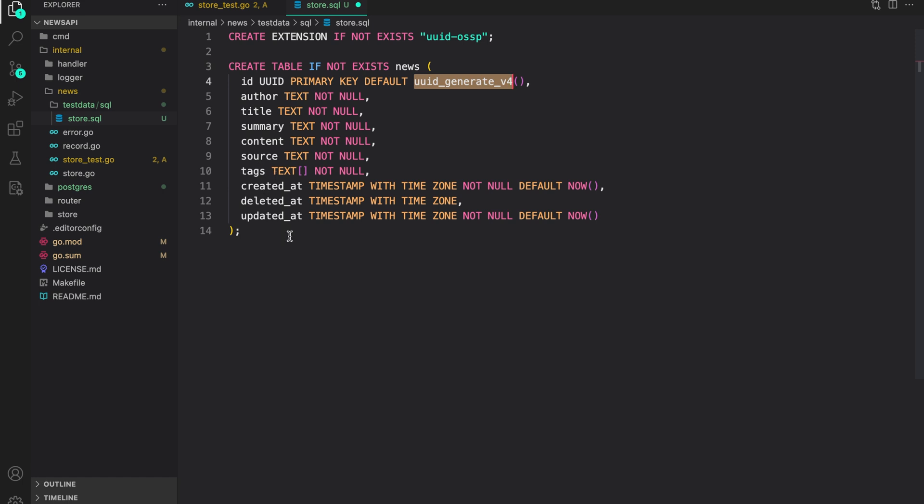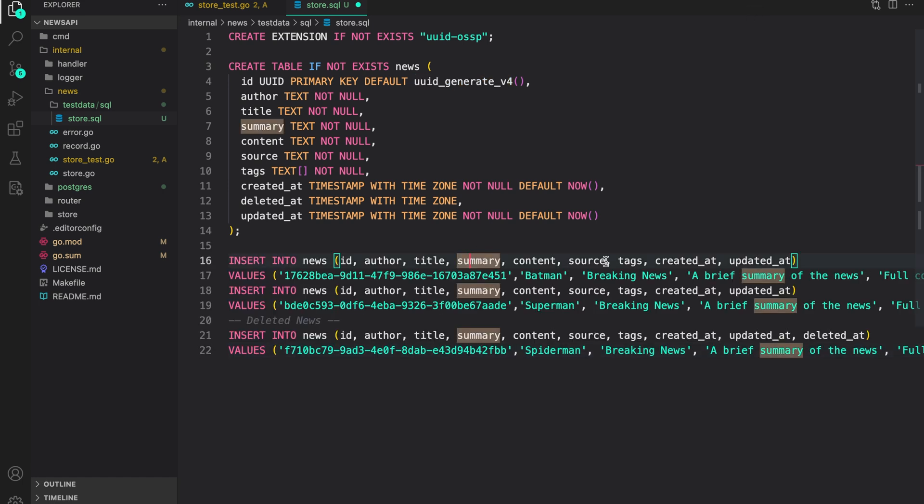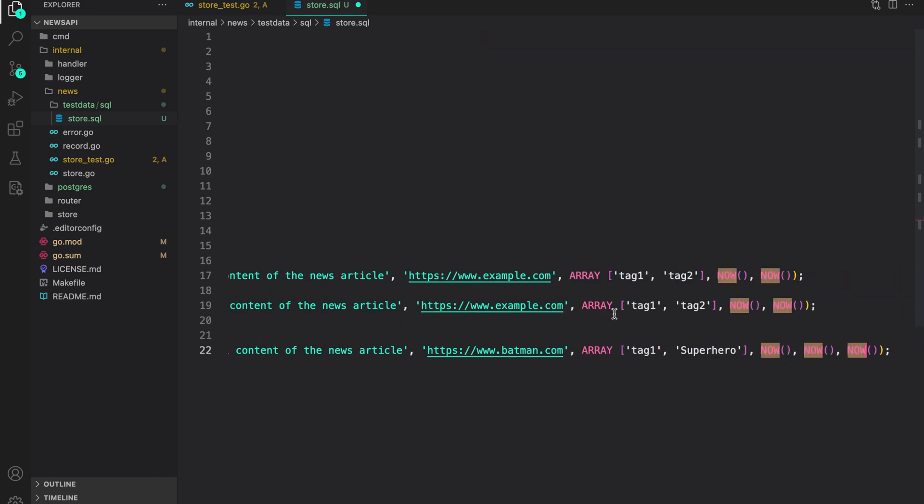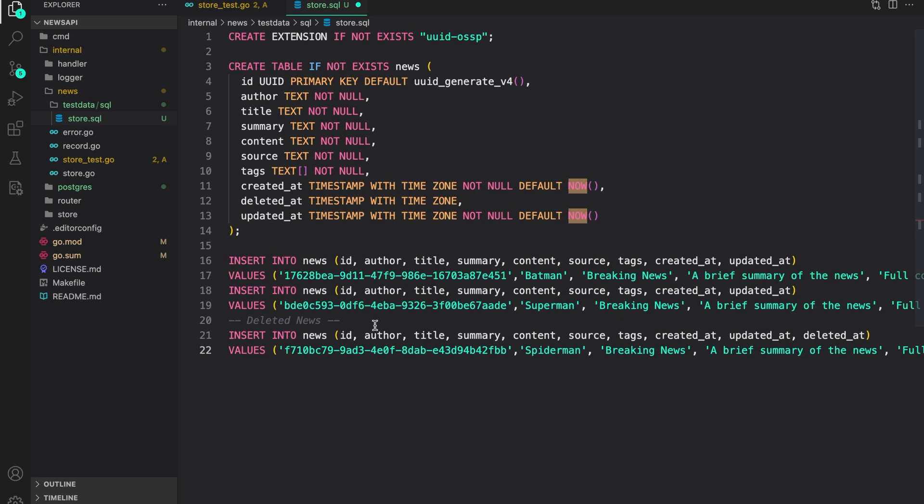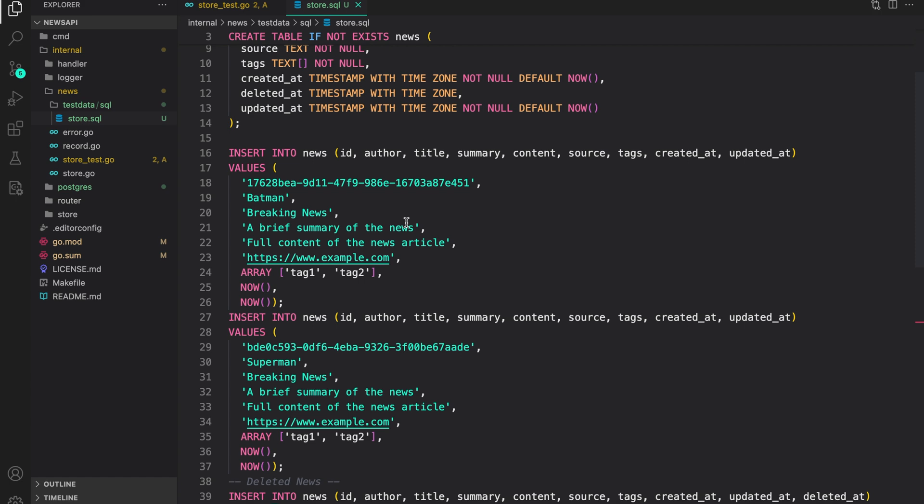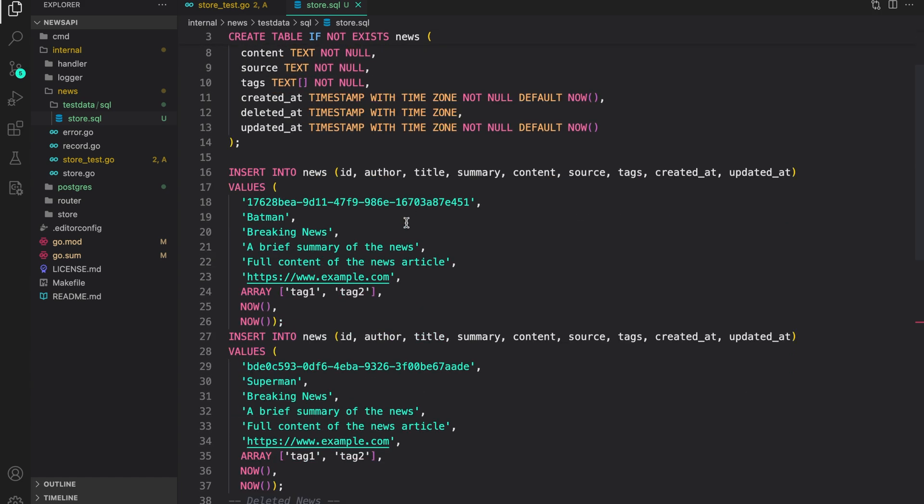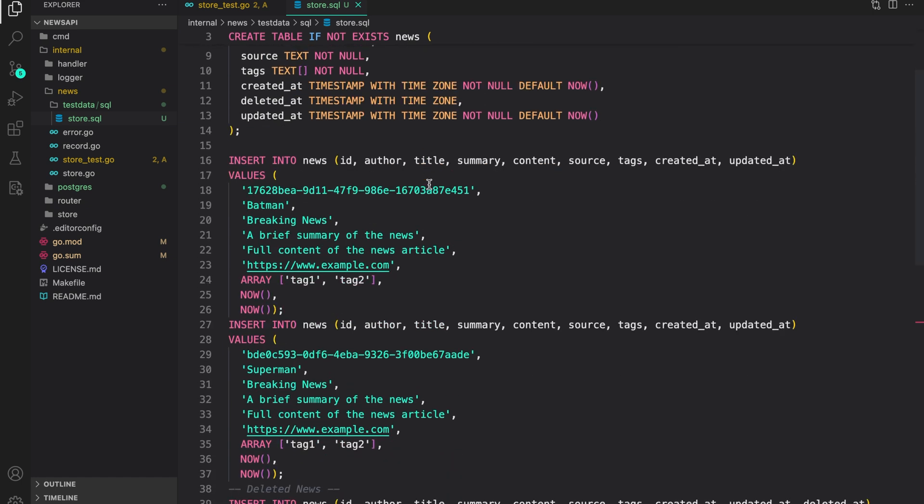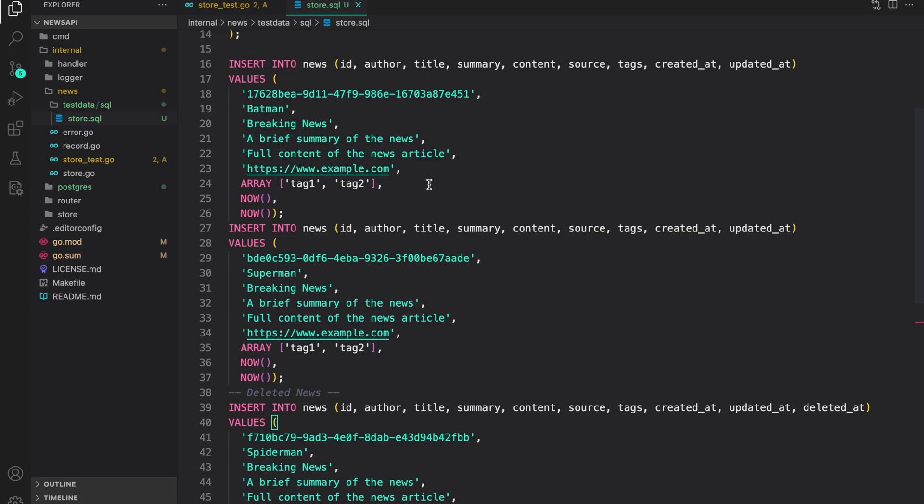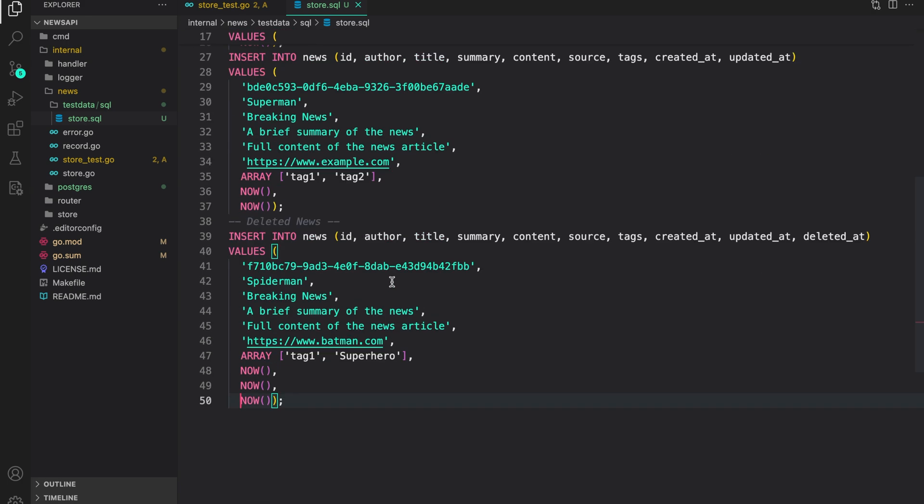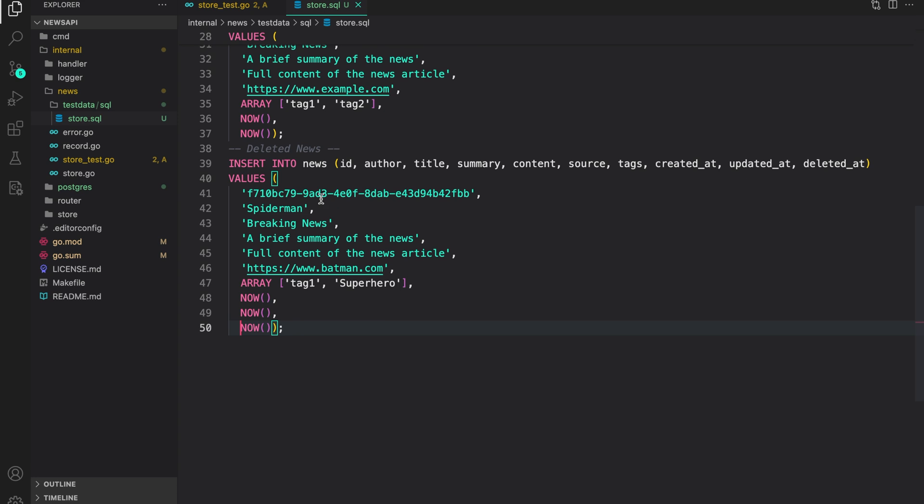Now let's populate this table with some test data. So here, I'm creating two valid news data and one which is deleted because we are setting a deleted at field to now. That means it is soft deleted. Let's format it so that it's visible. So just to revise, what we did here was first, we created an extension to create our UUIDs. Then we created the table news in our database. Then we inserted three records. The first two are valid records. That is, they are not deleted. And then a soft deleted record.